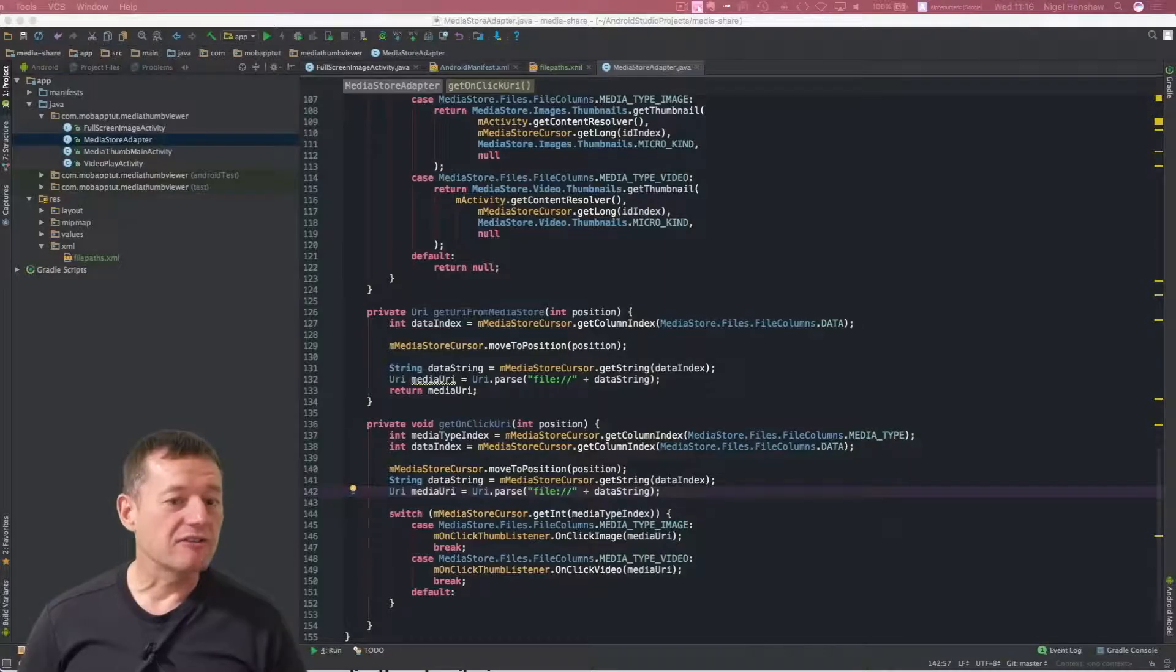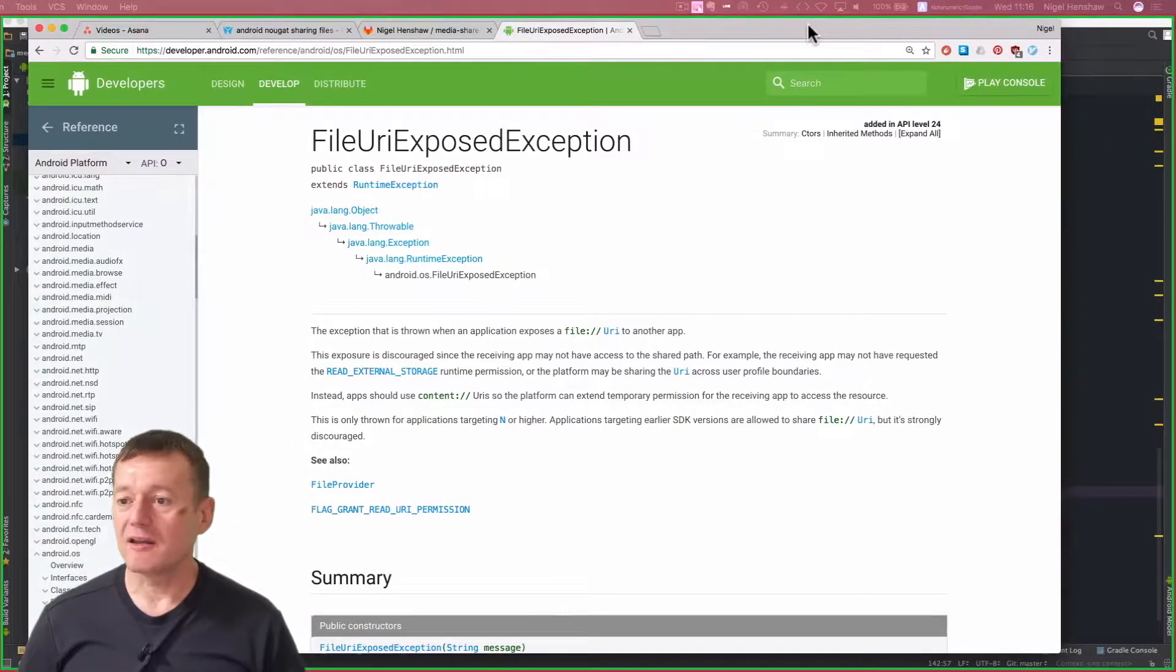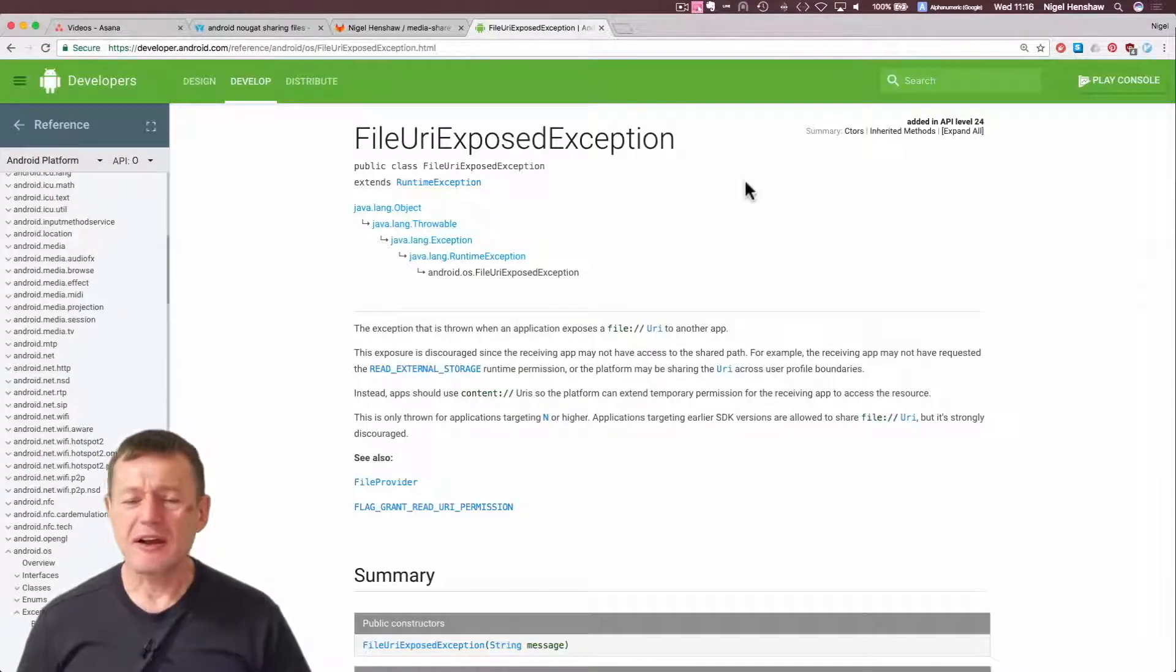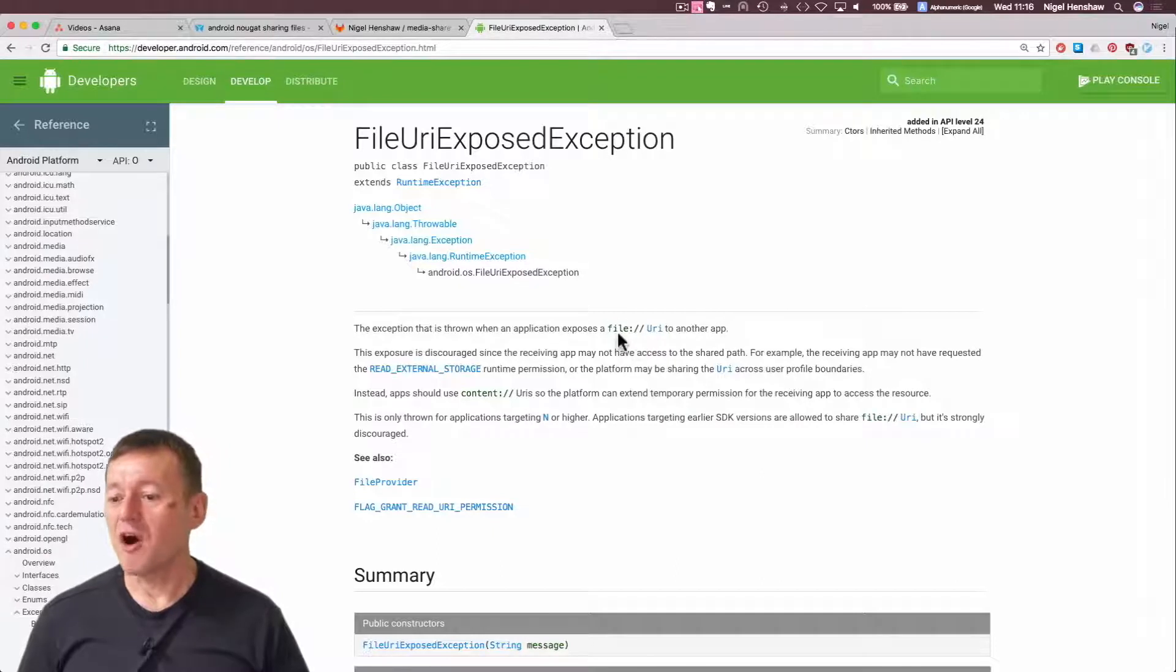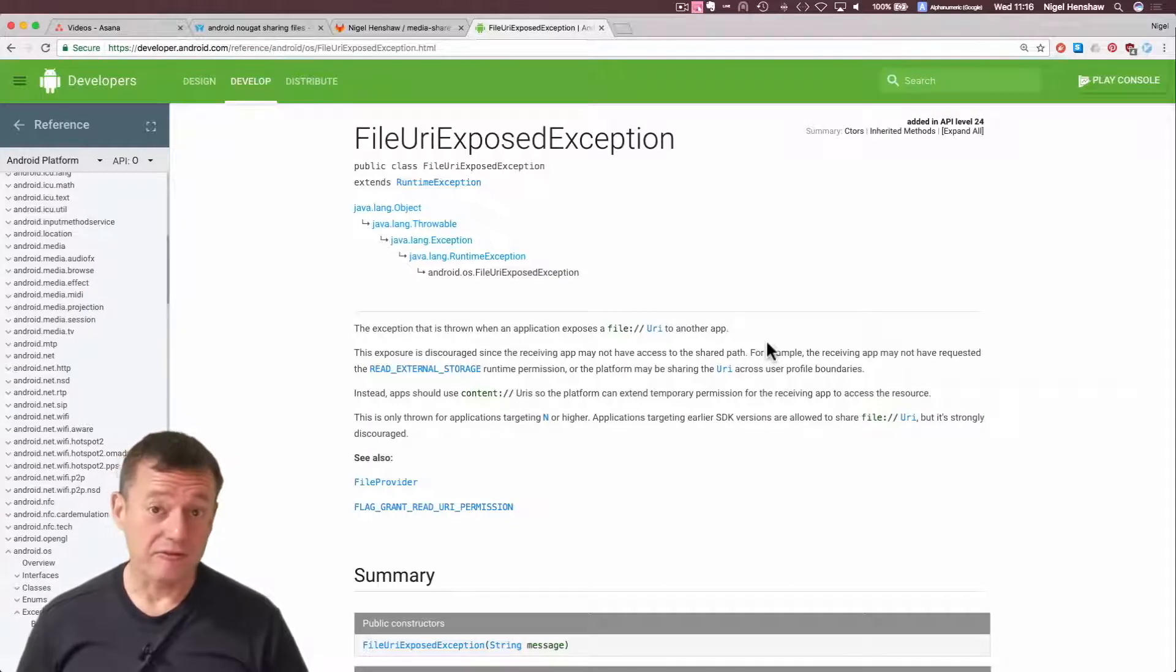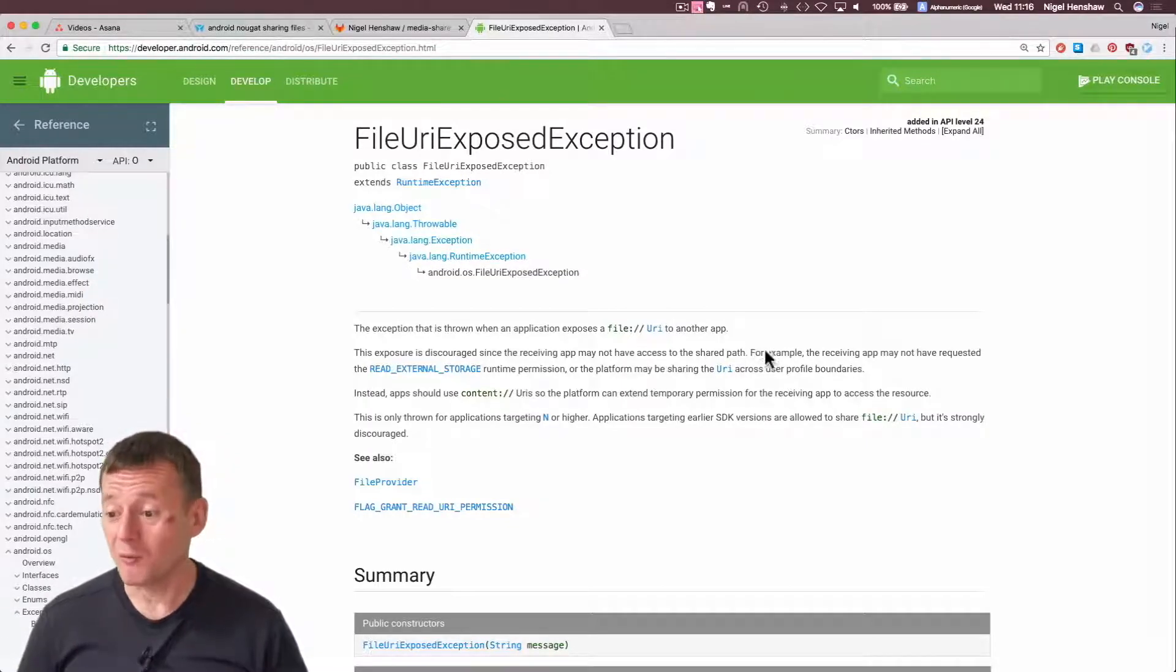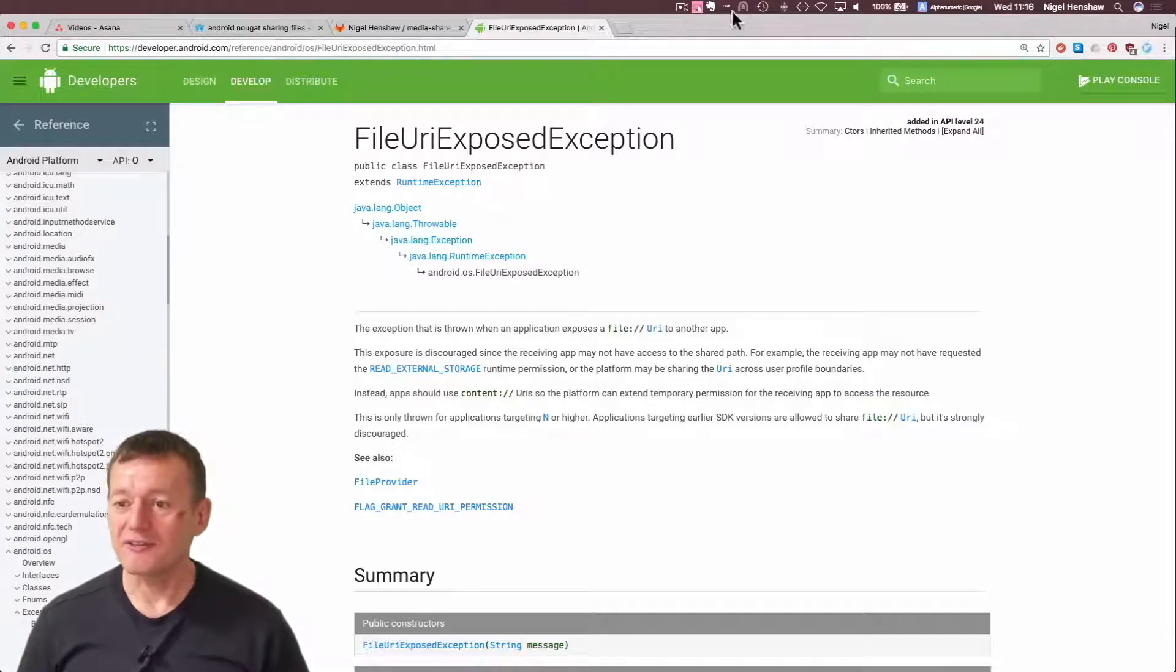Now if I drag across my Google Chrome here, if we look at the file URI exposed exception, this gets thrown on the file URI. So we can't use that file URI for Android 7.0 and later versions, will not work.